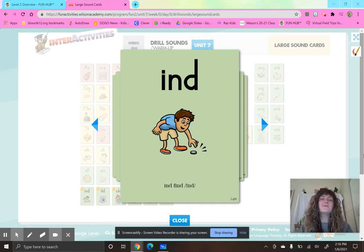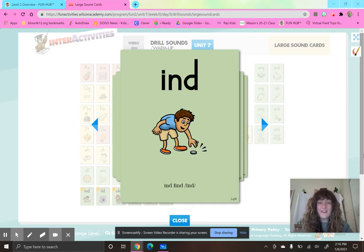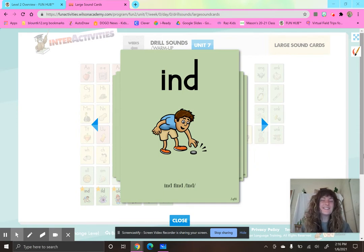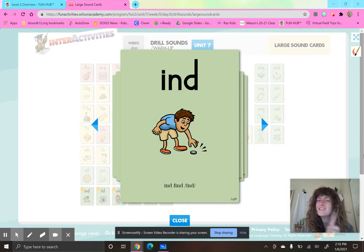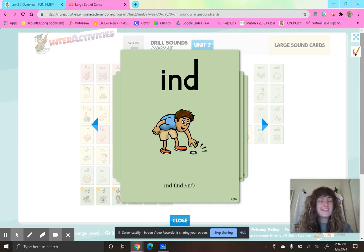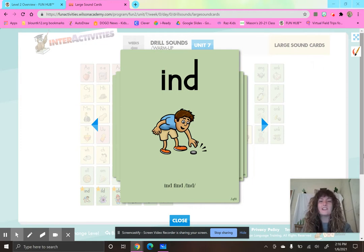Hello, second-grade Smarties, and welcome to Fundations Unit 7, Week 3, Day 3. We are still talking about multi-syllable words, specifically words that have the letter Y sounding like a long I and a long E.